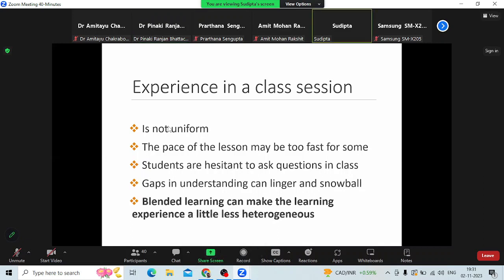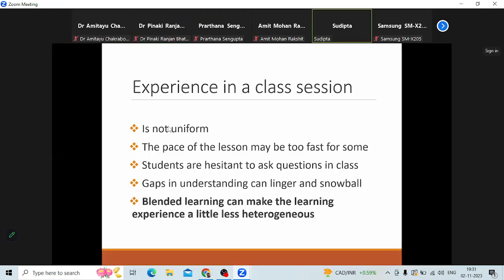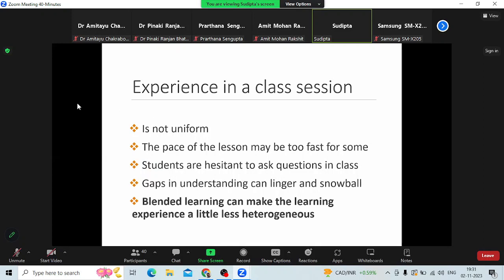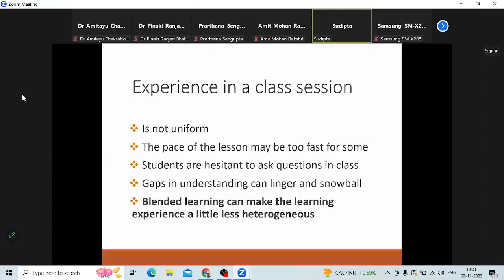Another reason why the experience in an in-class session may not be uniform is because of the pace of the lesson. As instructors, we determine the pace. We like to make sure we carry at least half of the class with us, otherwise the class is very slow or very fast. But no matter how much you try to do that, you probably never have the optimal pace. So no matter how slow you go, the pace of the lesson may still be too fast for some students.